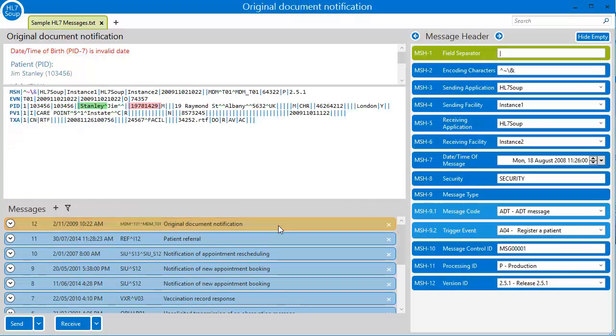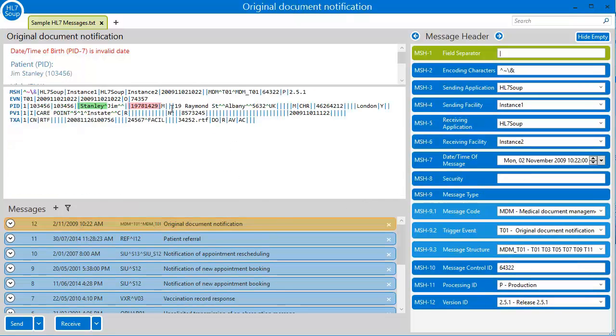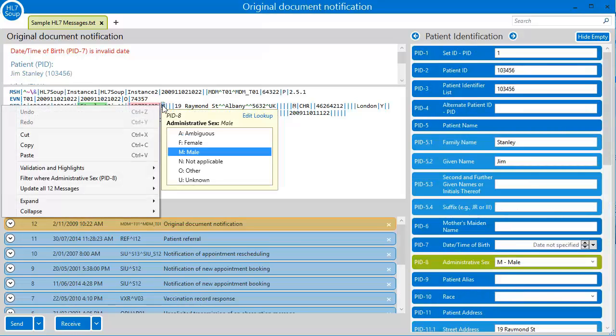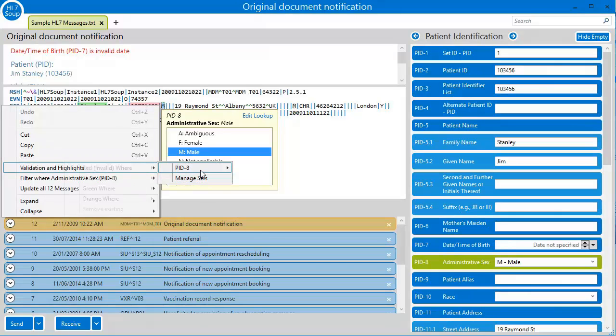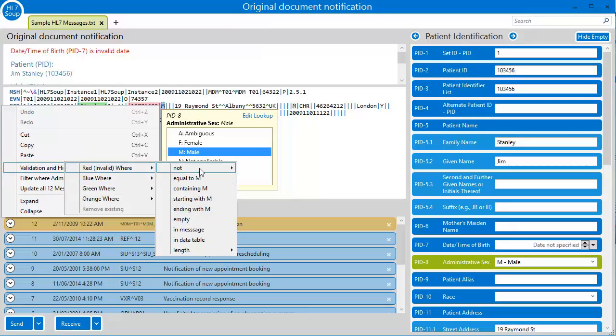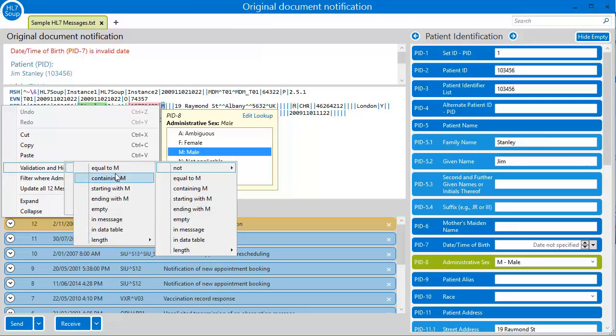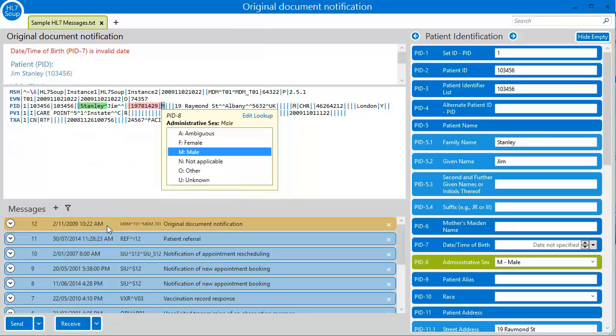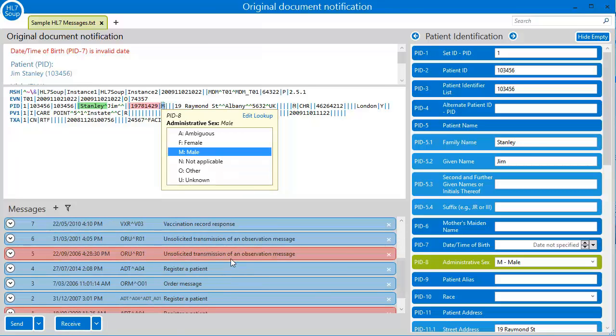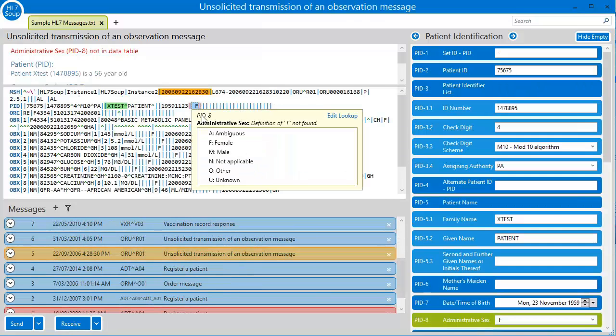Another popular highlighter is where we can show the values are in the data tables. If I right click on the administrative sex, the PID8, I can choose to highlight the PID8 red and invalid where it's not in the data table. Here we see that I've instantly highlighted all the other messages that have an invalid value.